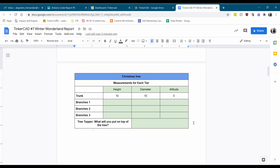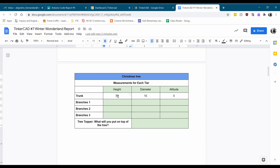When we're making this Christmas tree, we're going to be keeping track of the measurements for each tier. You can decide exactly how tall and how wide to make these, but I want to make sure you're keeping a record of your design so we don't lose those measurements. This tree is going to have a couple of tiers. The first tier is the trunk, and the trunk is fixed — it's going to have a height of 10 millimeters, a diameter of 10 millimeters, and an altitude of zero because it's starting on the ground.